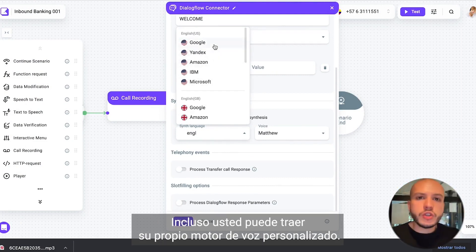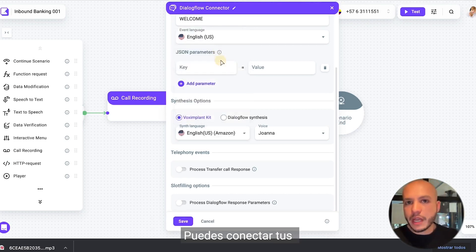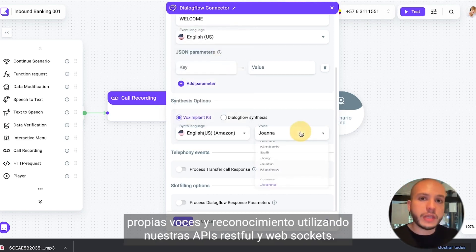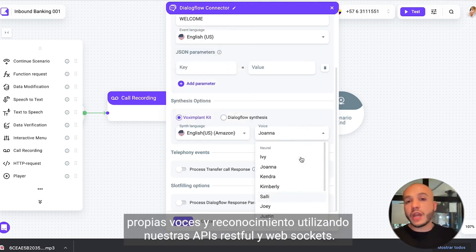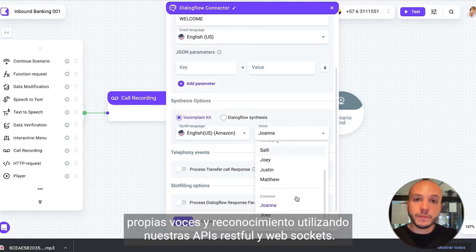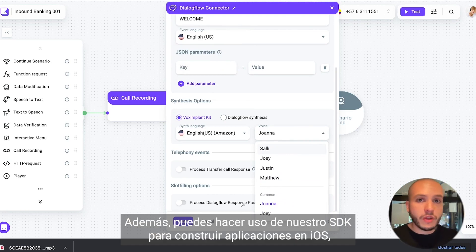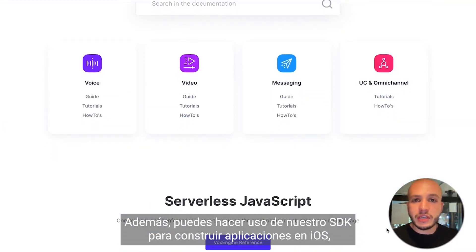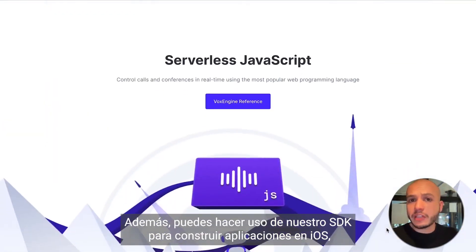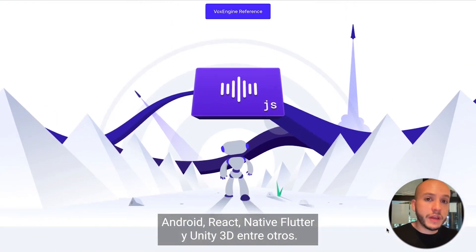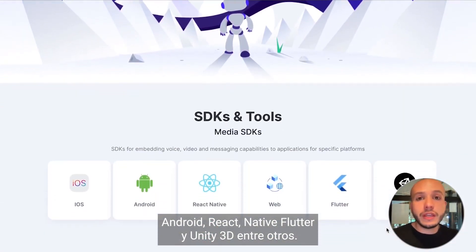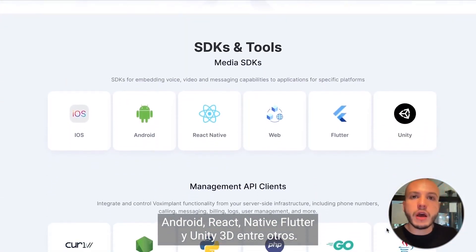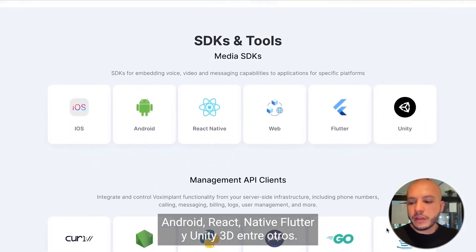You can even bring your own custom voice engine. Connect your own voices and recognition by using our RESTful APIs and WebSockets. You can also make use of our SDKs to build applications in iOS, Android, React Native, Flutter, and Unity 3D among others.